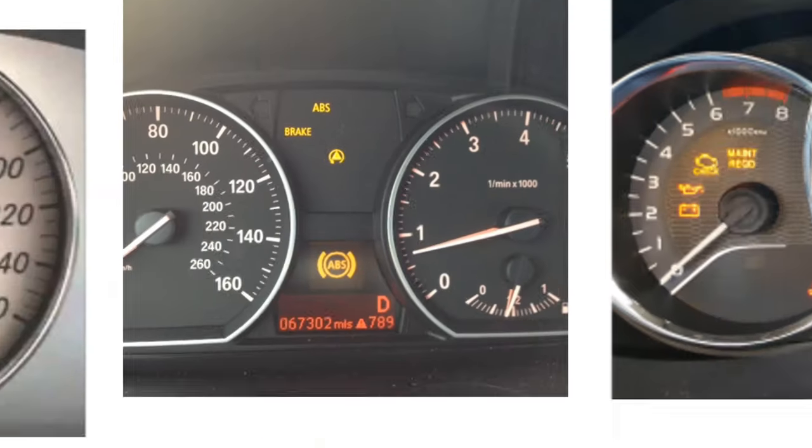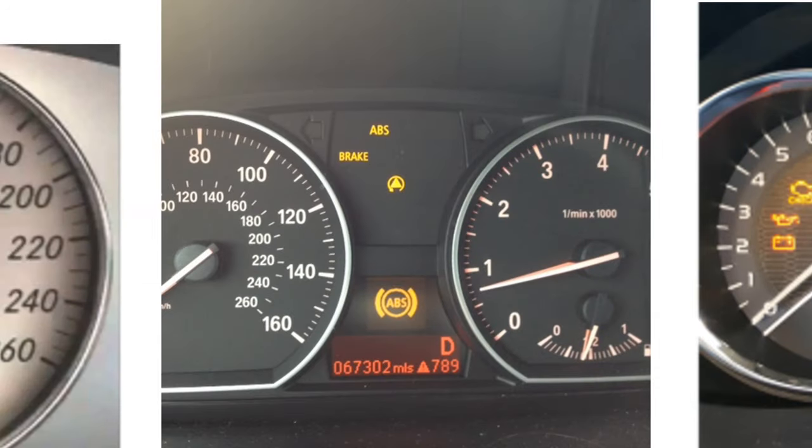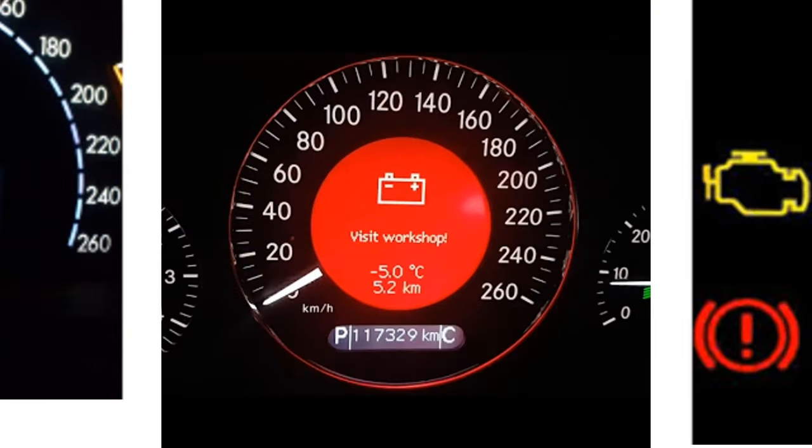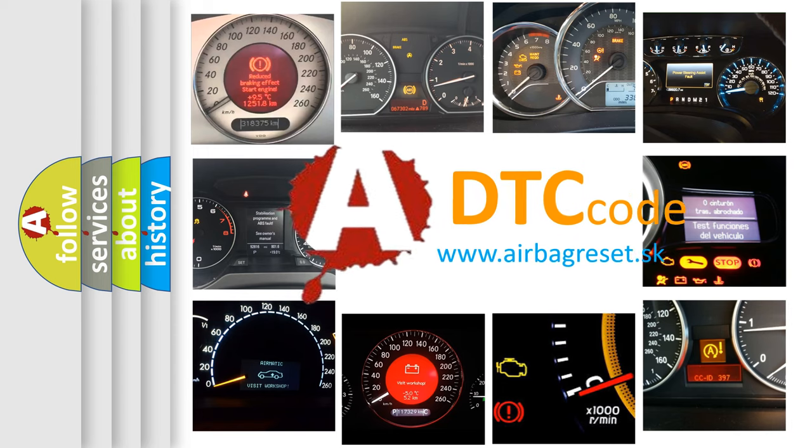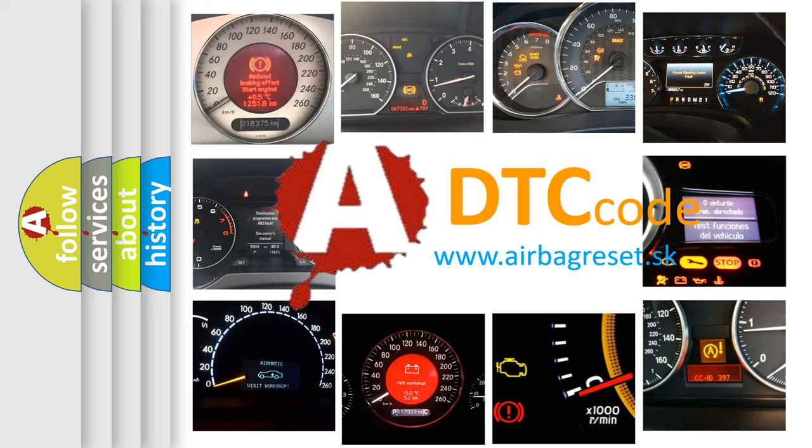How is the error code interpreted by the vehicle? What does P0768 mean, or how to correct this fault? Today we will find answers to these questions together.